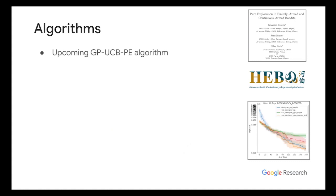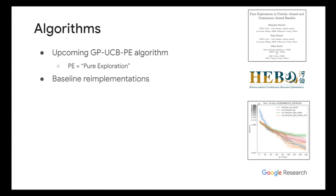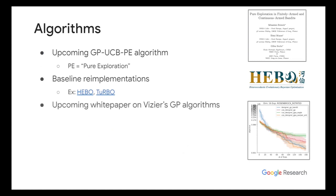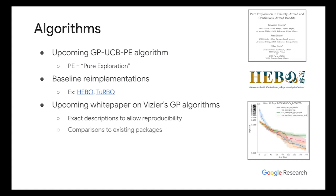As for future algorithms, too, there is an upcoming UCB PE algorithm. PE stands for pure exploration. That's also upcoming. So that's a second one that can be considered as an official default. There are also baseline reimplementations, like Hebo, Turbo, etc. So over time, our algorithms will be more and more expanded to contain all these previous literature, and we hope they're high quality and also to actually have a proper white paper on these. We'll be releasing a paper to try to exactly describe what we're doing in each of the default algorithms and also compare to existing packages to verify how well are we doing against other packages.